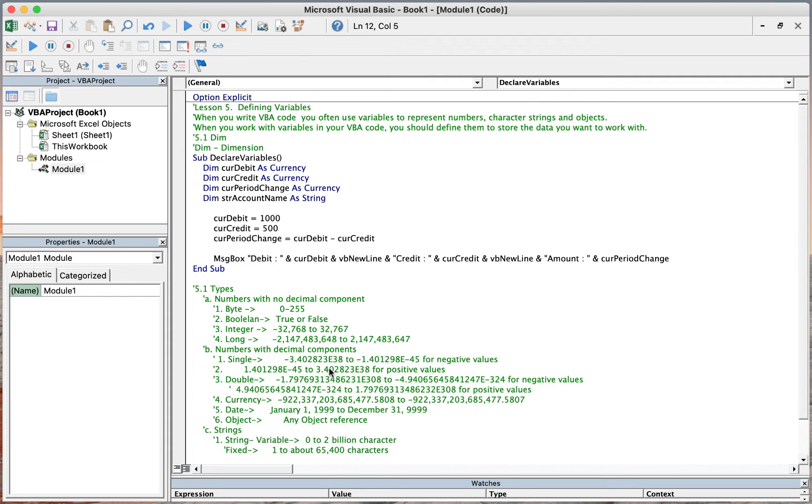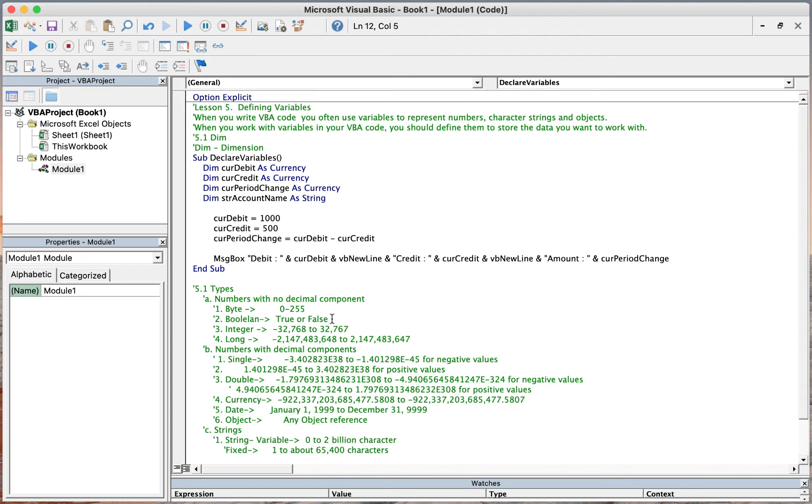The non-numerical variables are characters, like string variables. The range of bytes is from 0 to 255. For boolean, it is true or false. And integer ranges from negative 32,768 to 32,767.